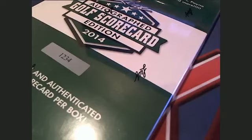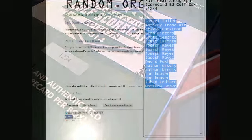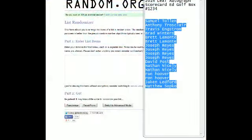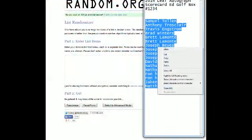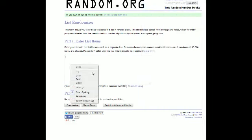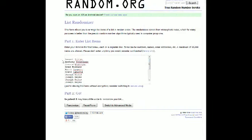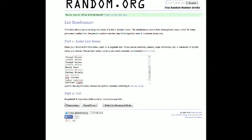Alright, this is going to be 2014 Leaf Autograph Scorecard Edition Golf box number 1234. Let's go ahead and screen share first. Let's see what we can do. Good luck everybody in on the break, and here we go.